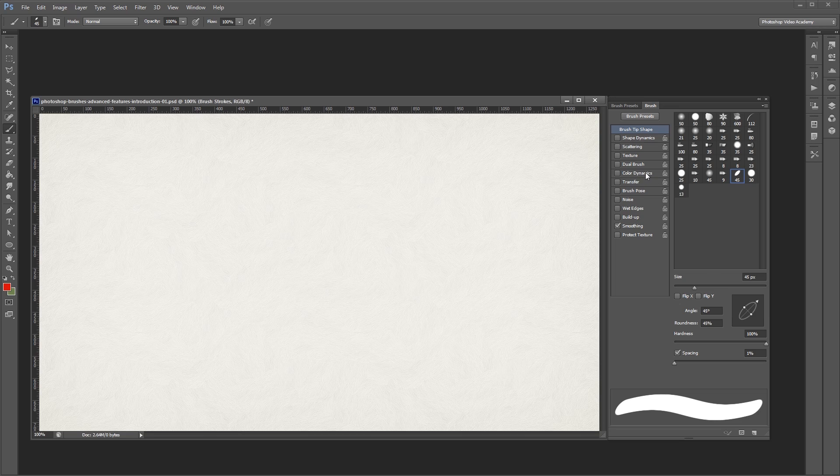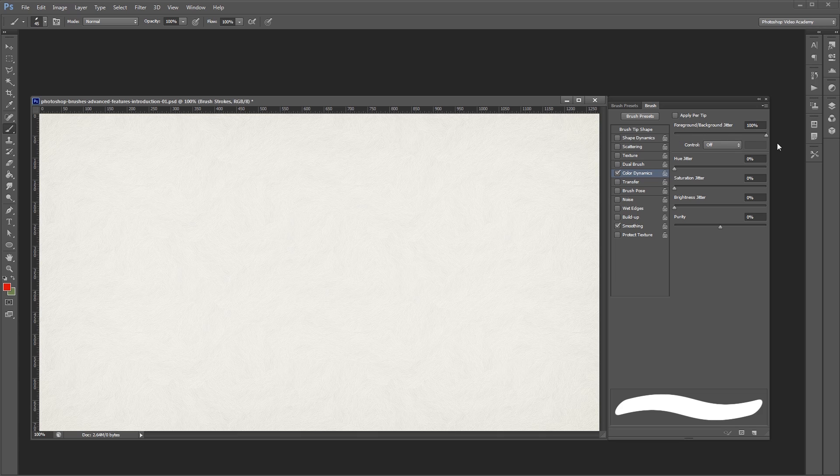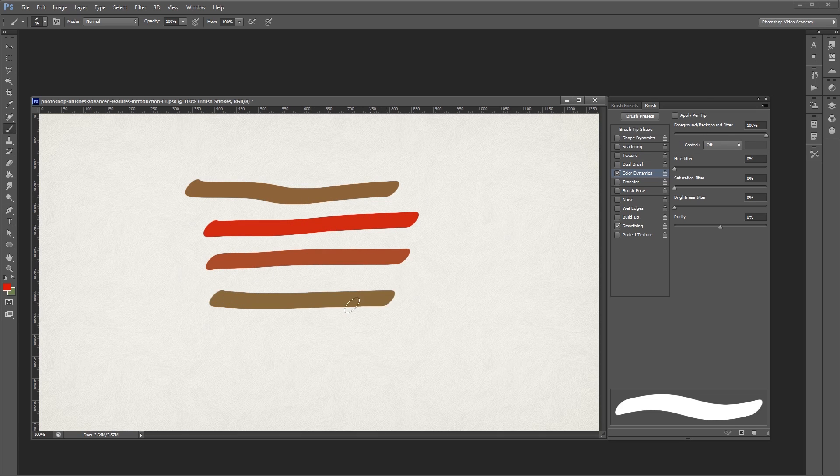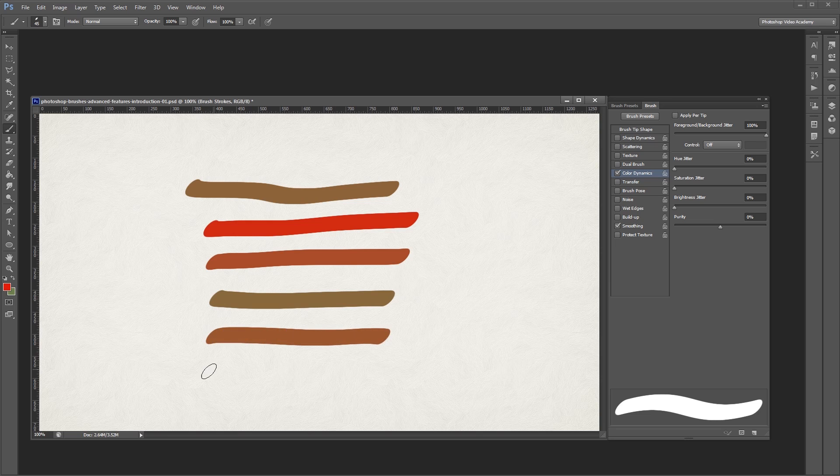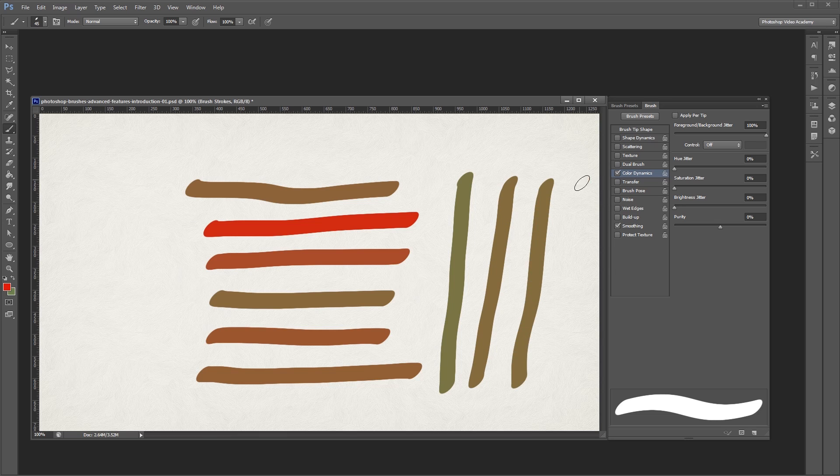Let's turn on color dynamics and the first slider that you see is the foreground background jitter. I'm going to turn that up to 100% and click and drag to start painting on my canvas. As I paint, you'll see that each stroke is a single color, but every time I paint a new stroke, a different color is used.